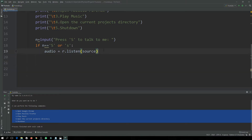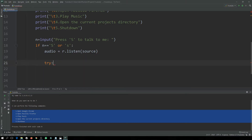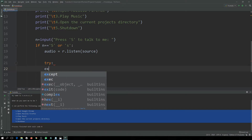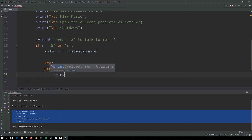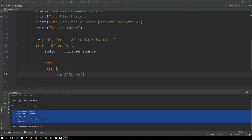We will use try/except to handle exceptions — for example, if the microphone is not working. In the exception block it will simply say: 'Sorry, can't hear you.'